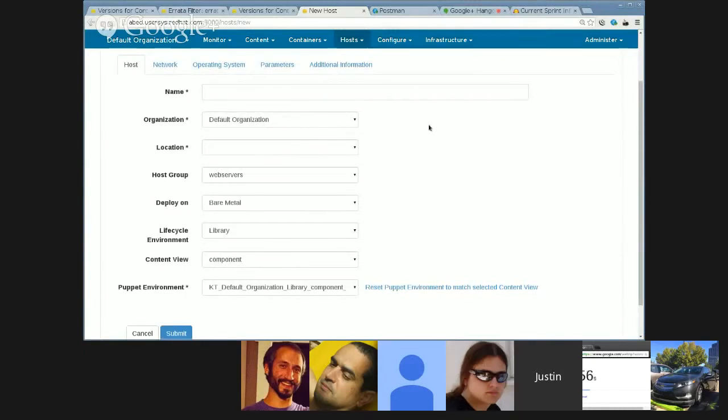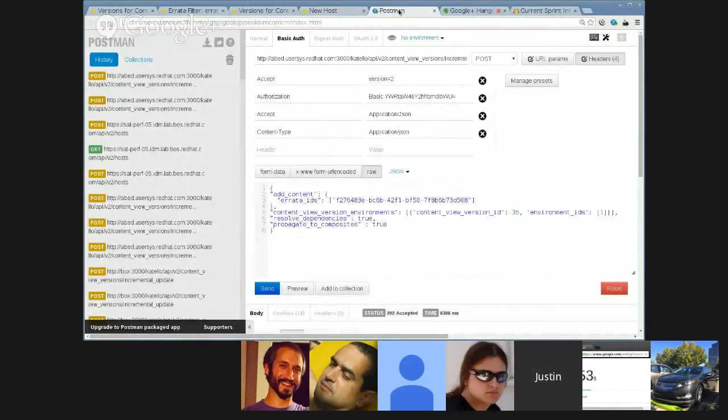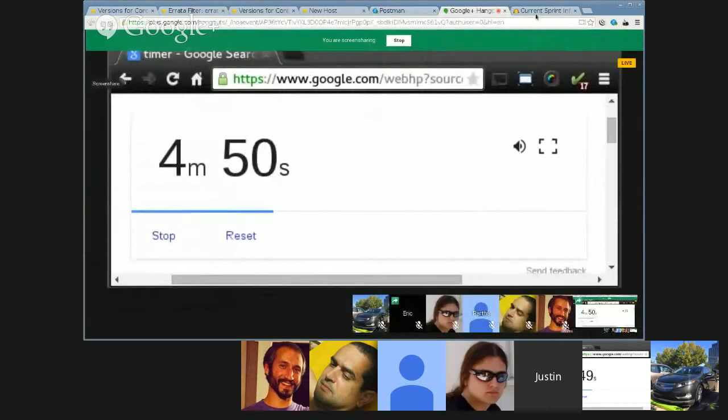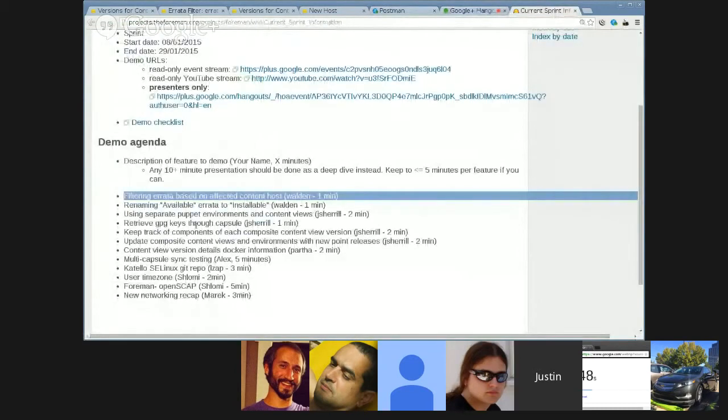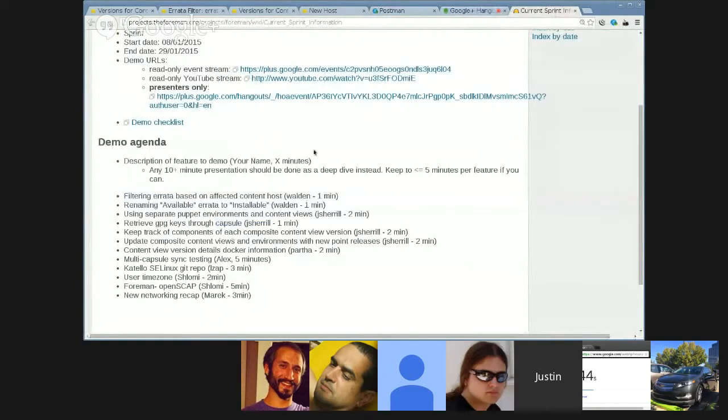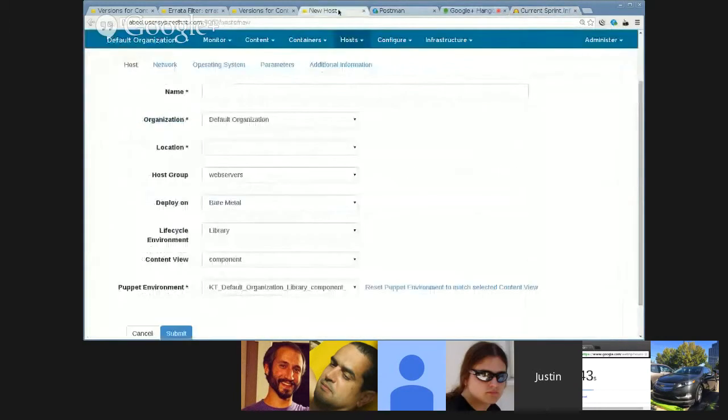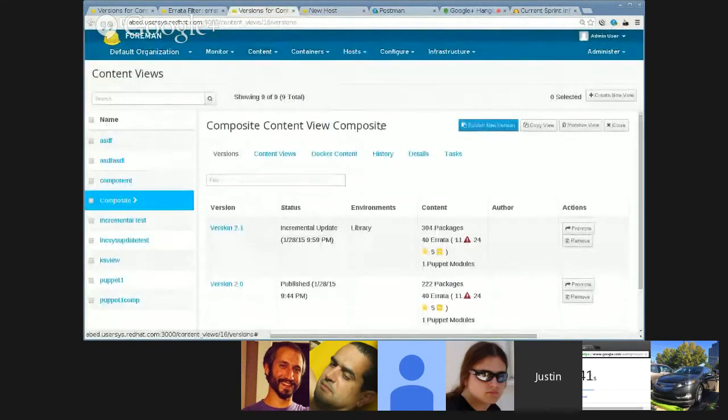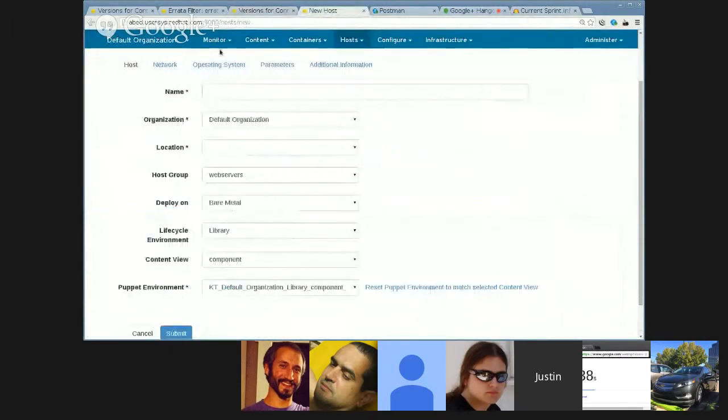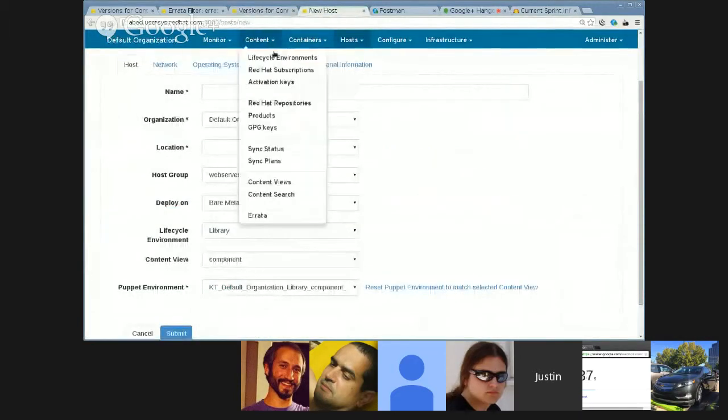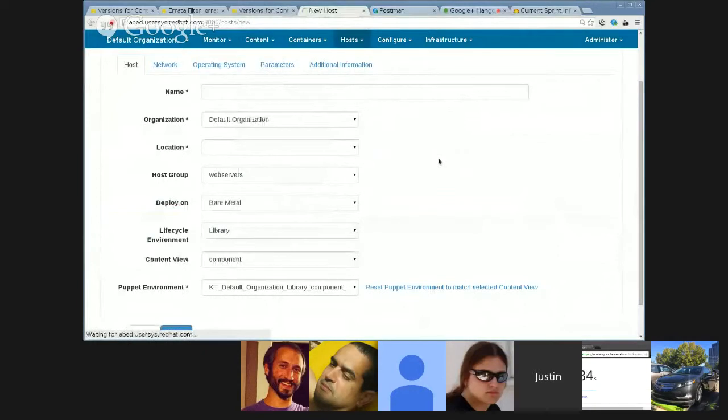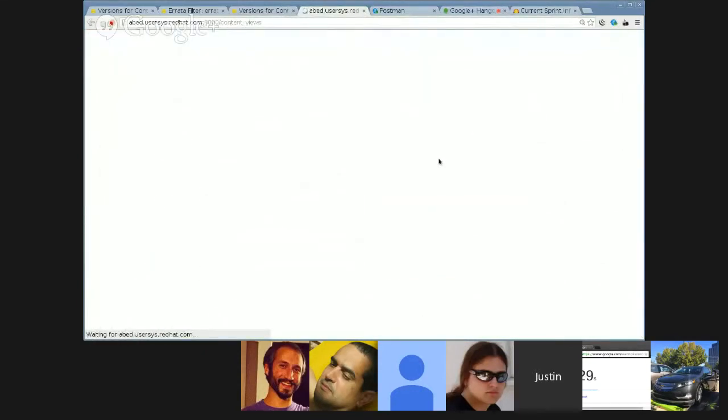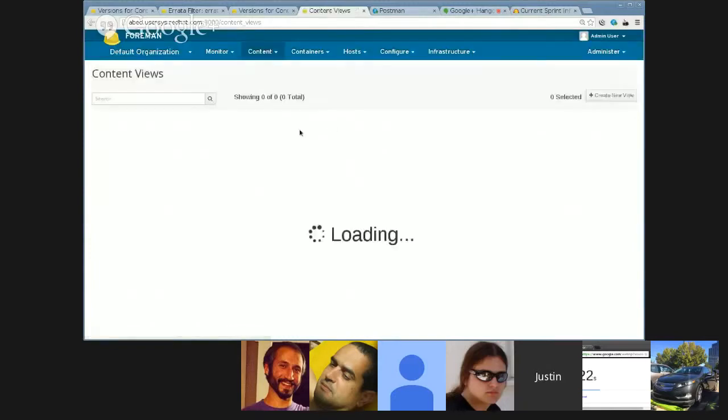And then, next item. I'll skip this one for now, but keeping track of components. So, previously, once you created a component, once you published a composite version, we lost all track of where that composite version came from, what it was made of. So, here we added some tracking.